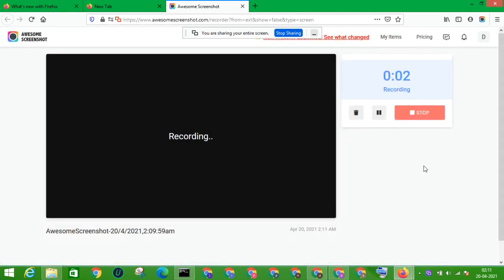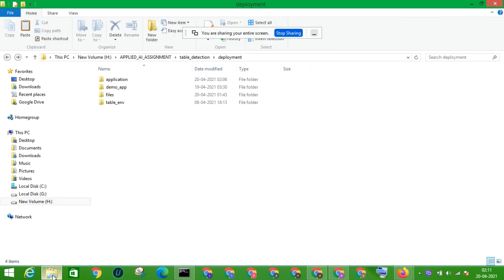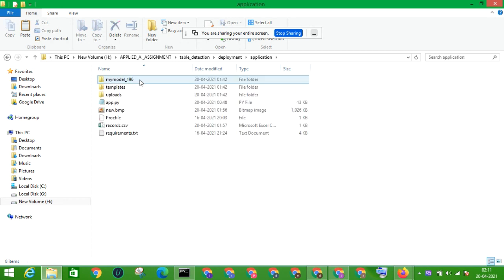Hi friends, we will discuss about my application called Table Extractor. The name suggests that for a given image, it should return whether a table exists or not, and the corresponding CSV files should be downloaded. Let's get started with my application — this is where I have saved my file, and I'm going to show the demo of how this application works.